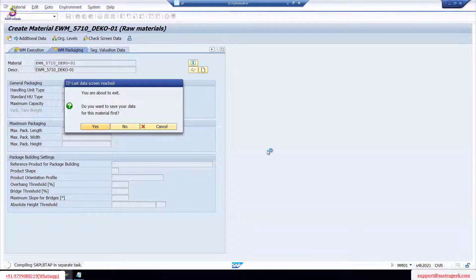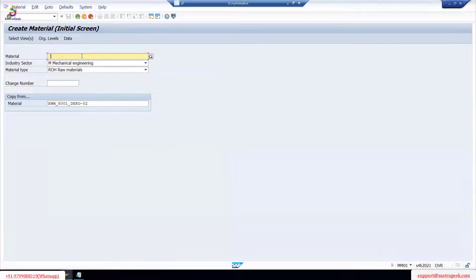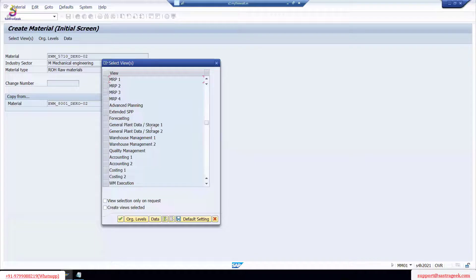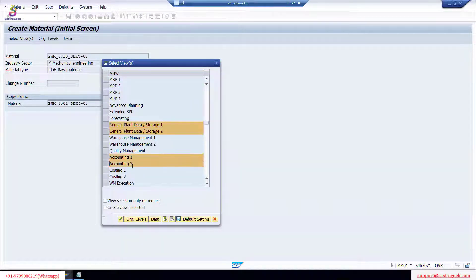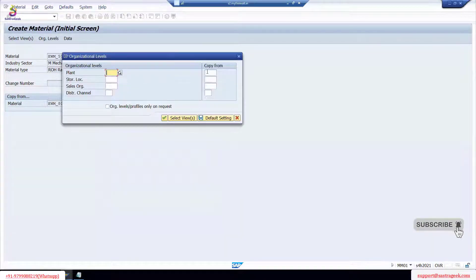I'll copy from another material I have and create one more. For the second material, I need to select: Sales views, Fees, Purchasing, General Data, Planning, General Data, and Accounting. Then I copy the same way — using plant 810.